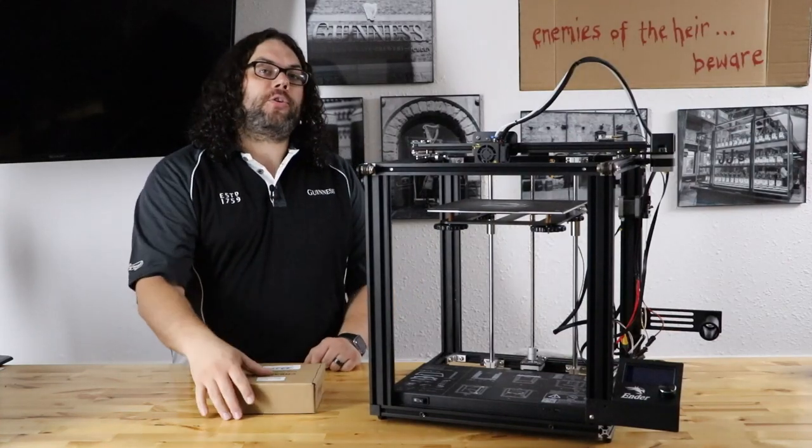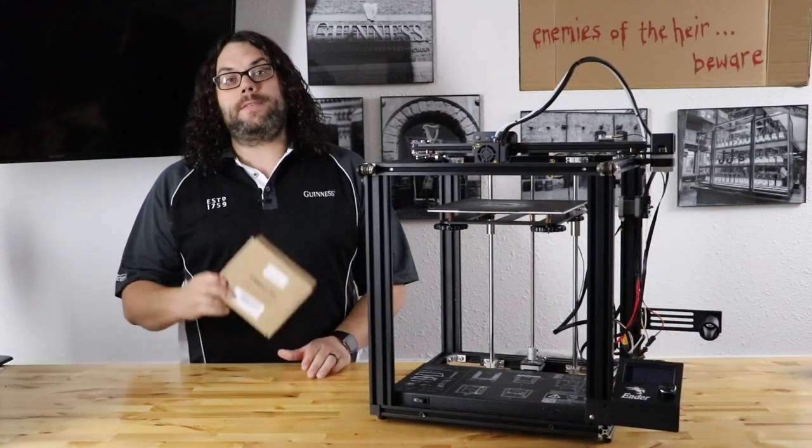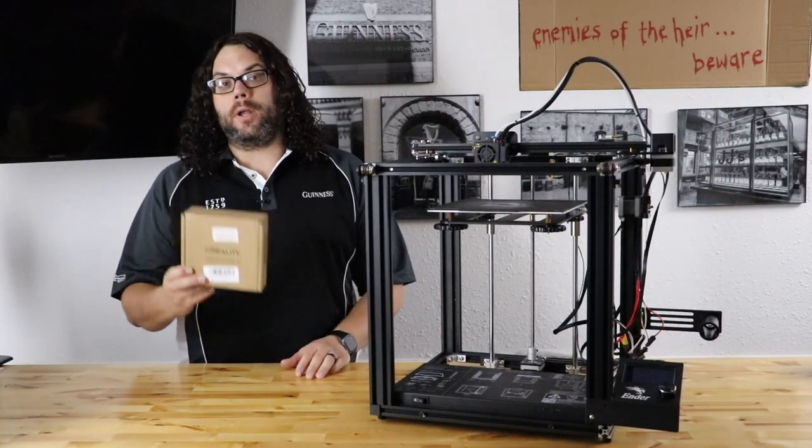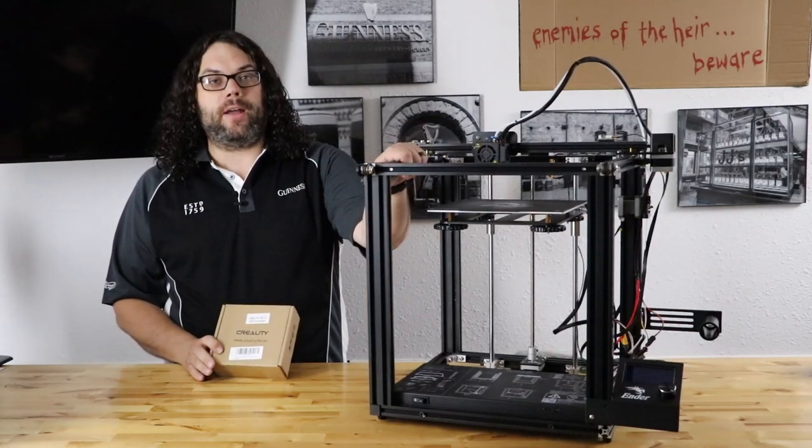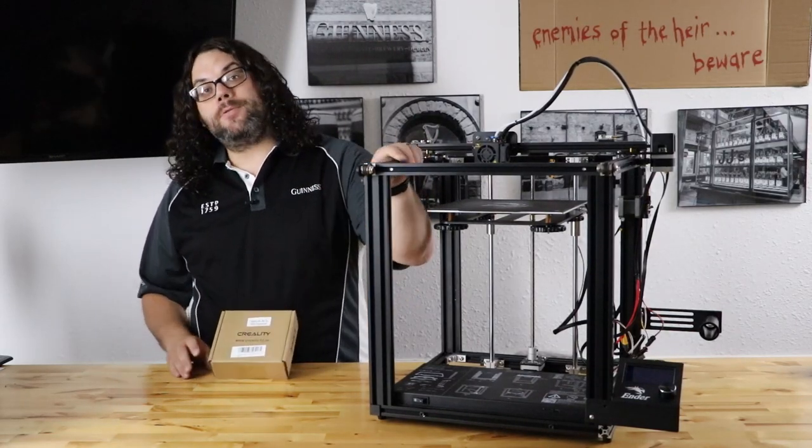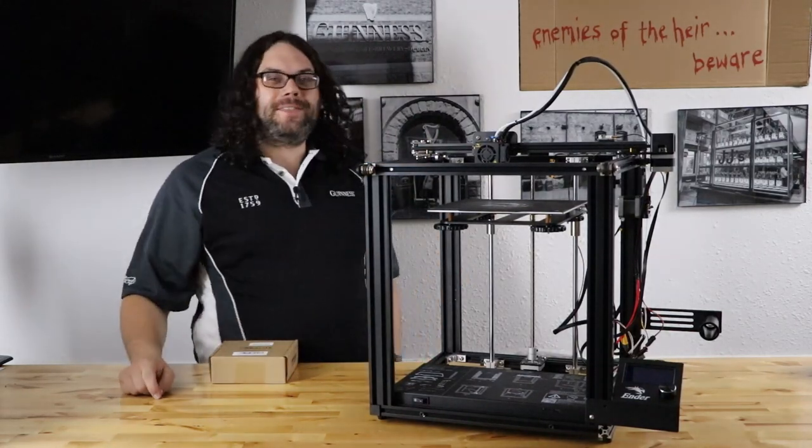Today we're going to take the Creality 1.1.5 Silent Board and put it on this Ender 5. My name's Jim and this is the Edge of Tech.